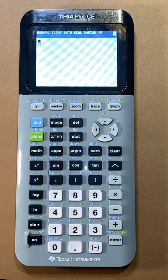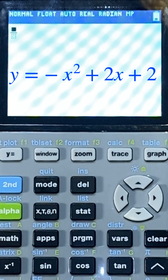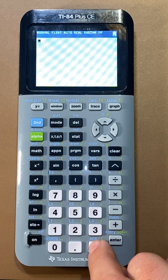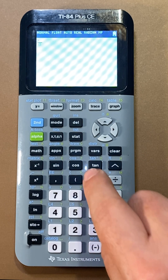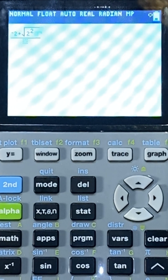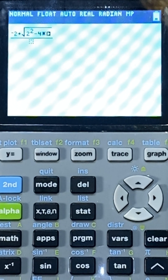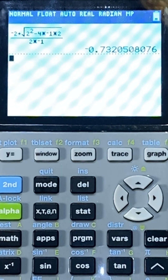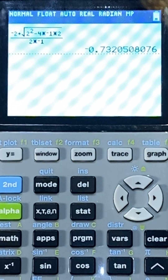Now, if I had to calculate something like the intercepts of negative x squared plus 2x plus 2, I can easily put negative b plus square root of 2 squared minus 4 times a times c, all divided by 2 times negative 1. And there's one of my options.